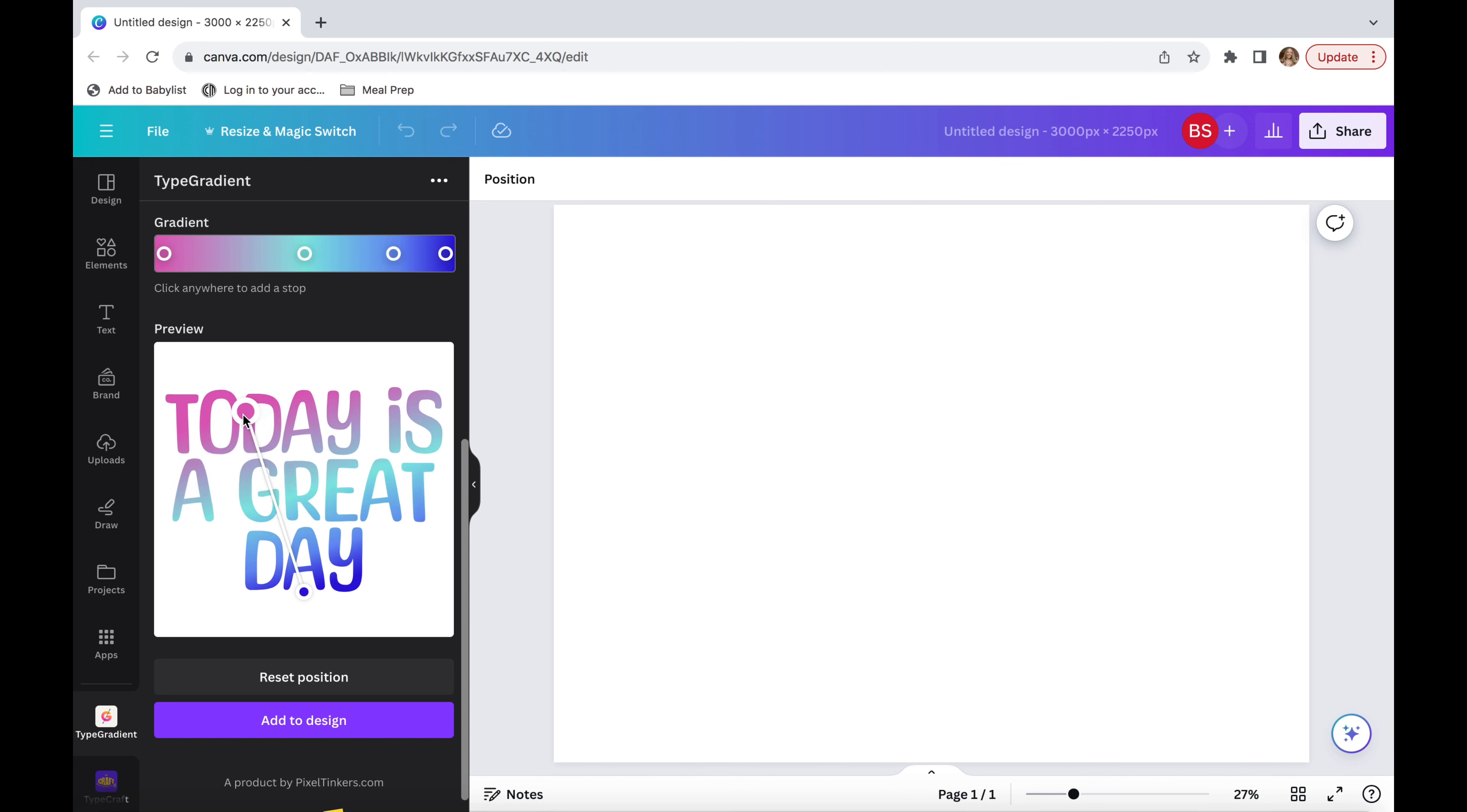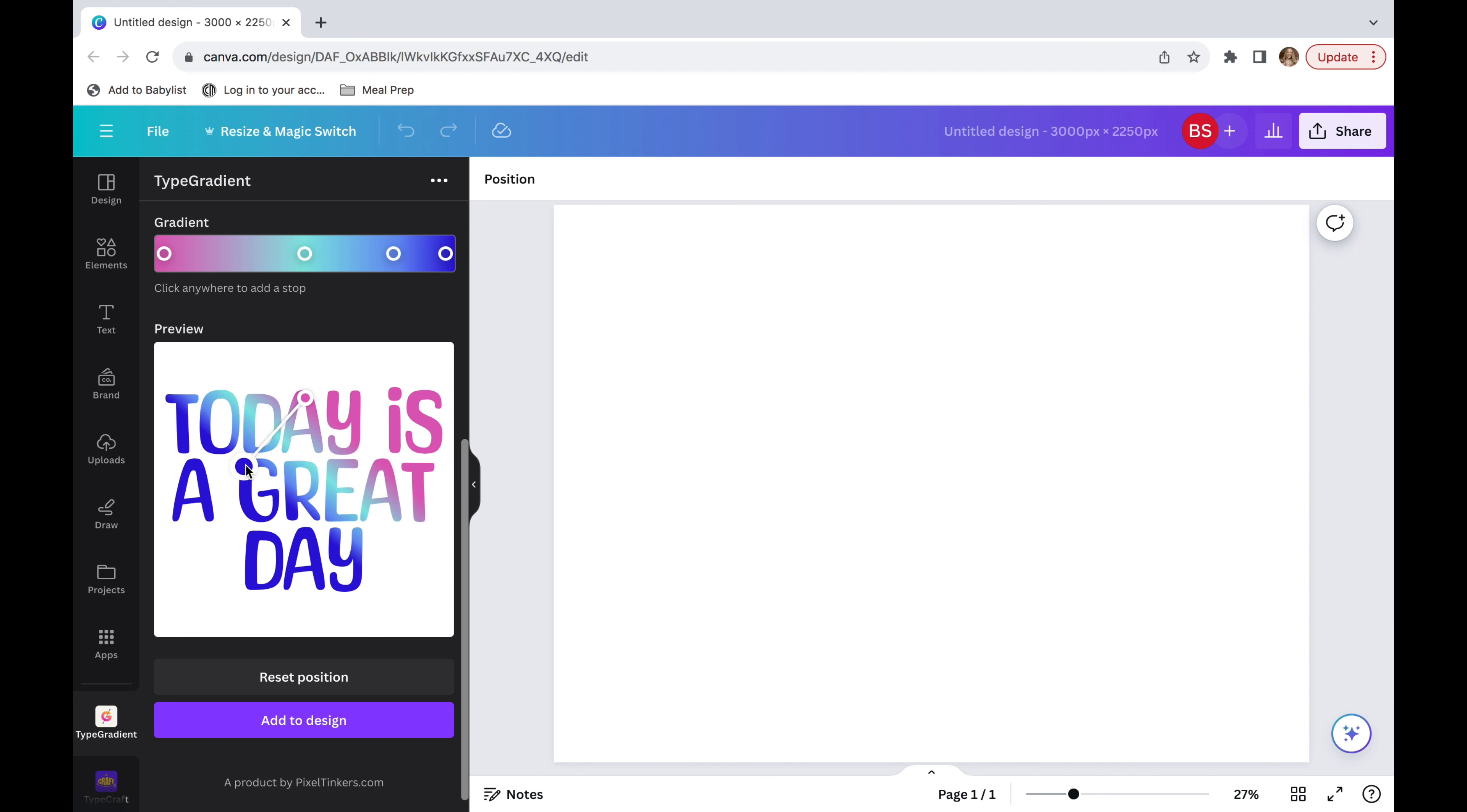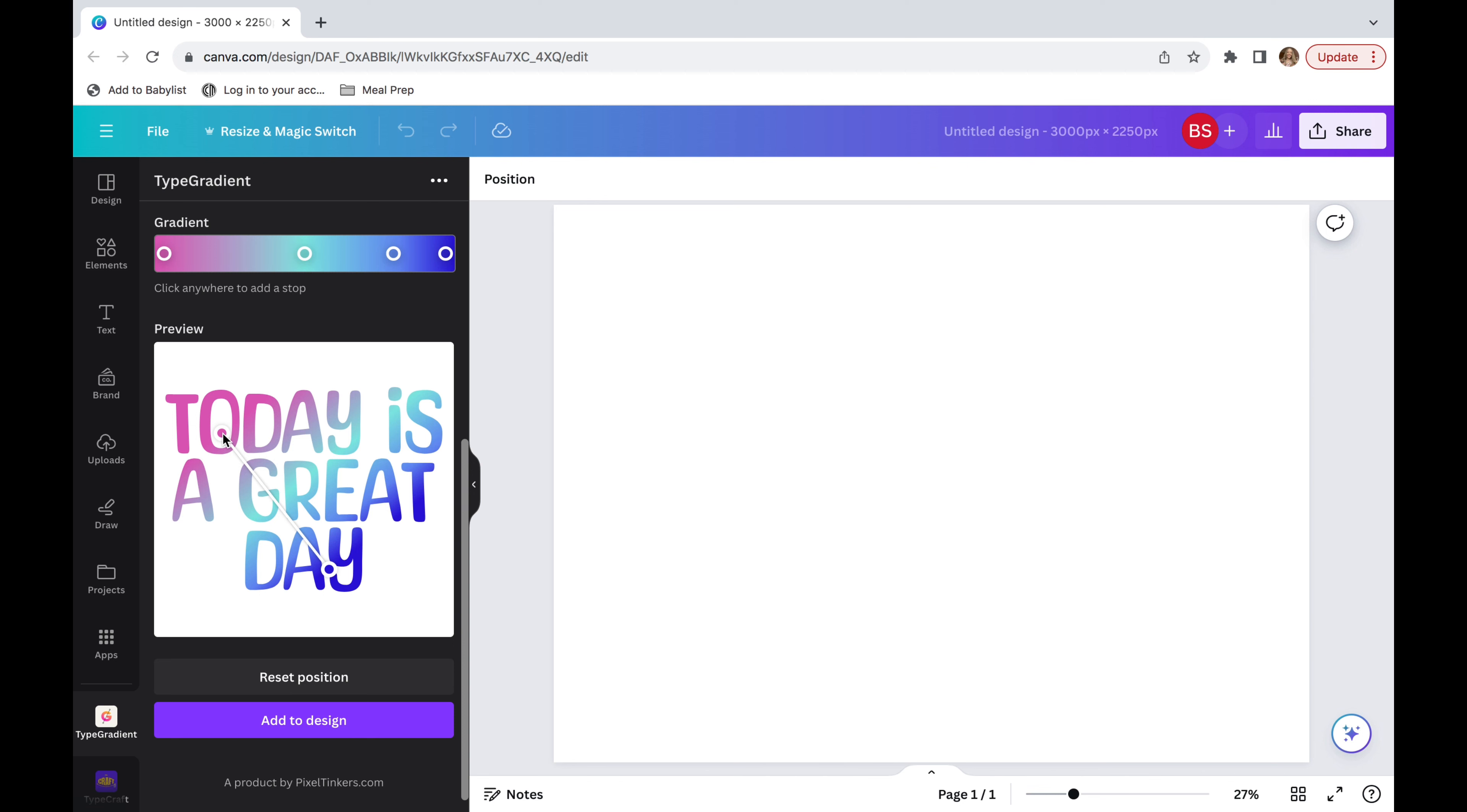So if I bring that down, you'll see the pink kind of comes at an angle and if I bring it back, it goes back to a straight line. Same thing with the bottom circle. So you can kind of play with this and see where you want your gradient to go on your text.